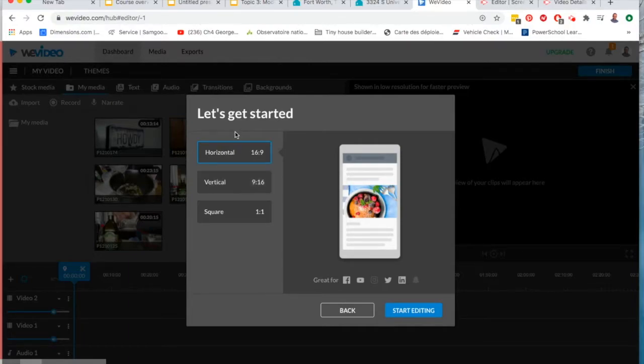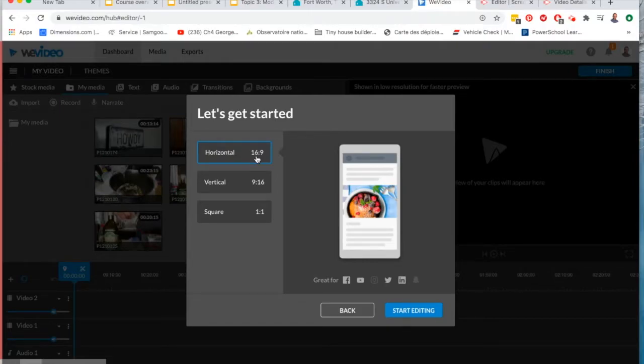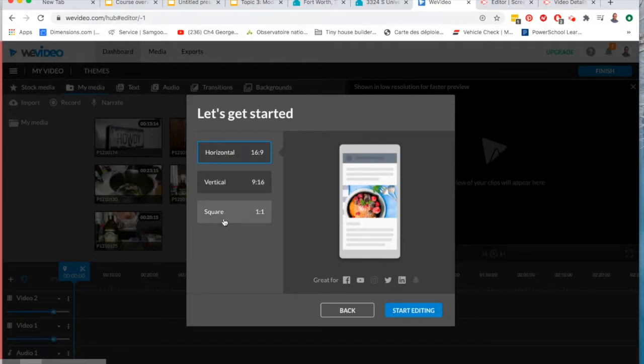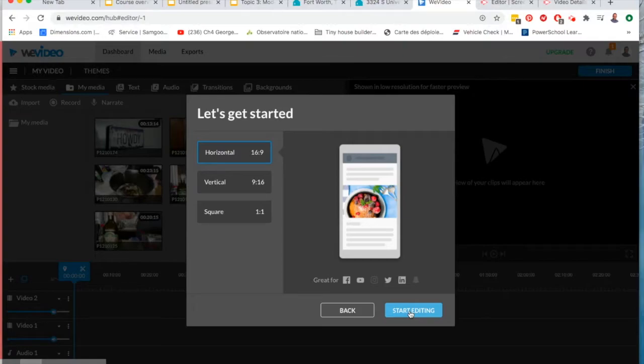First what you've got to do is choose the format. The horizontal is 16 by 9, that's a ratio meaning that whatever size the video is shown the ratio of the width to the height is 16 to 9. Vertical is the opposite of that and square is one to one of course. We want horizontal because we're making a horizontal video so I click on the start editing button.